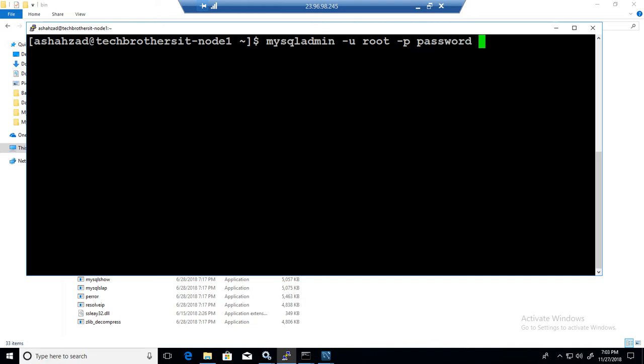What you need to do is provide the new password in single quotes. I'm going to say 'MyPassword$123' in single quotes.